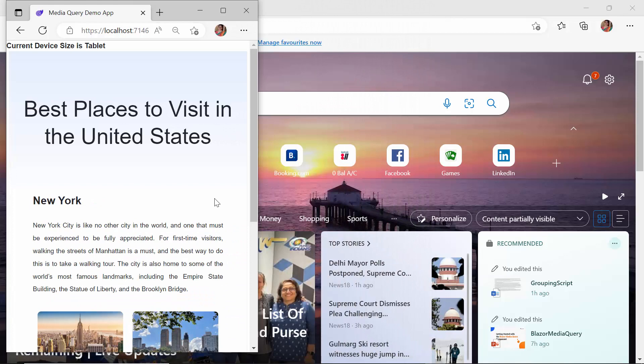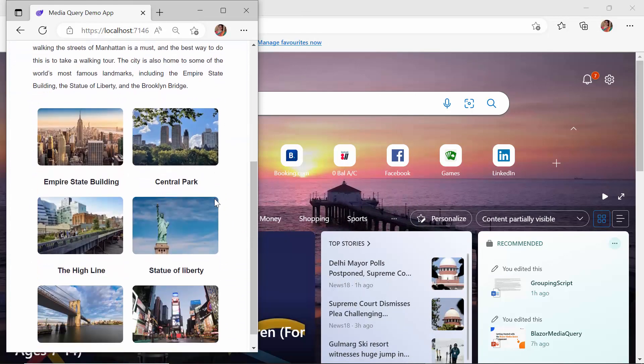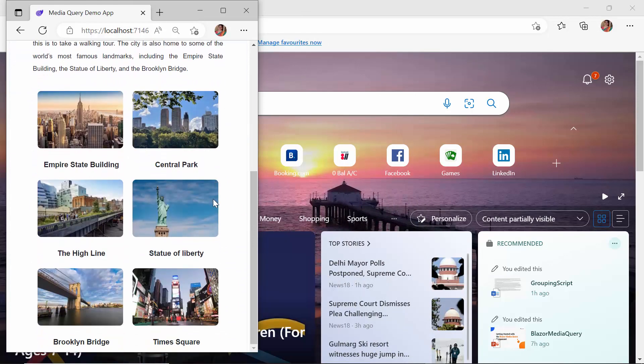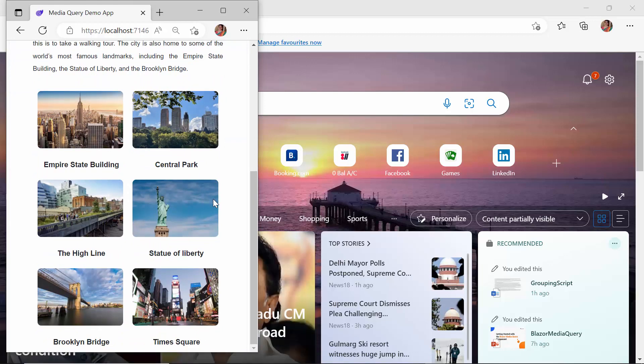I am going to design this layout and use the Syncfusion Blazor Media Query component to make it responsive and adaptable.